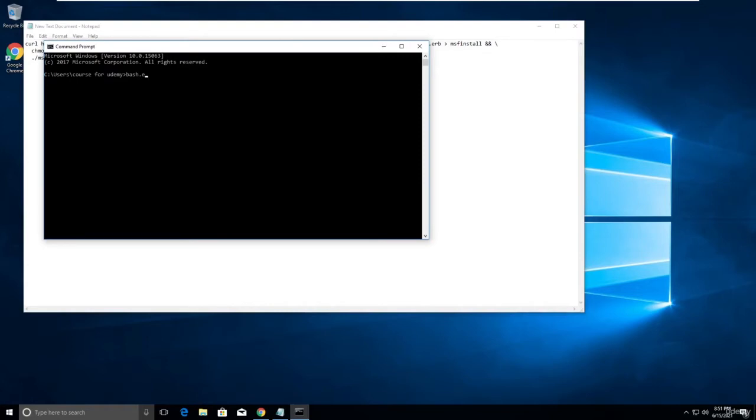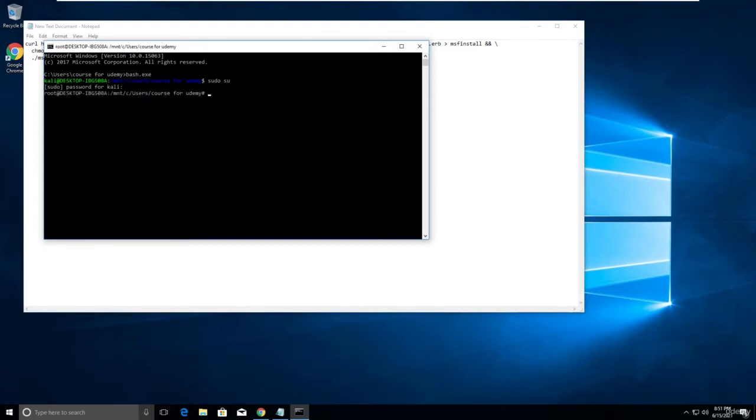Just enter, then type sudo su and type your password. Now type cd. Let me see if anything is there or not. Type ls.